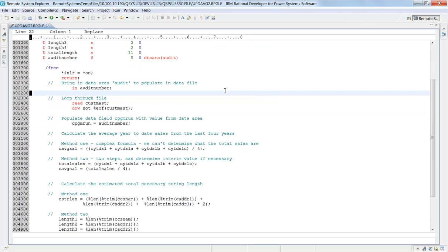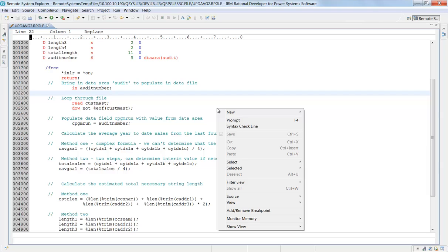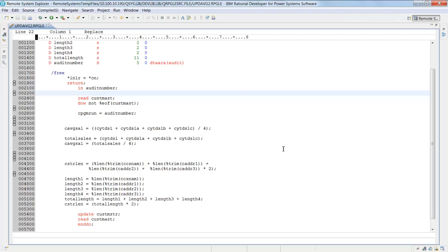A couple of quick things I want to show you here. On filter view, immediately I can just right-click anywhere in the source. I can say filter view and I can say just show me the code. You can see what's happened here is now the comments have all been filtered out and I have pure code.